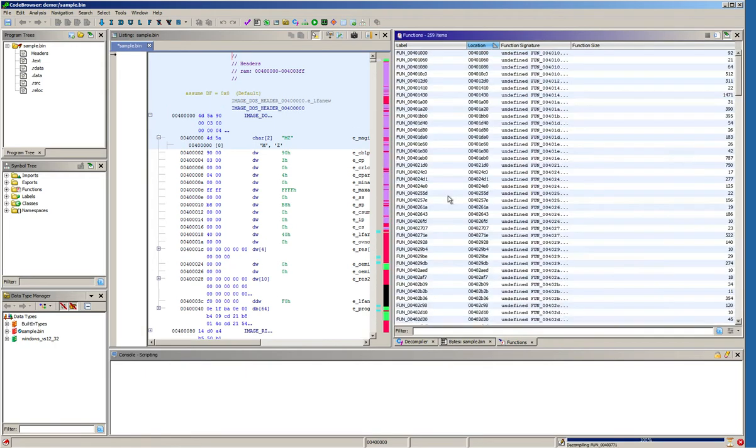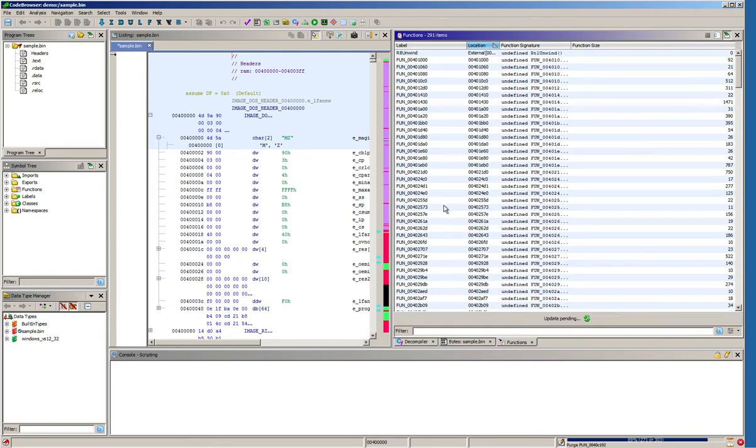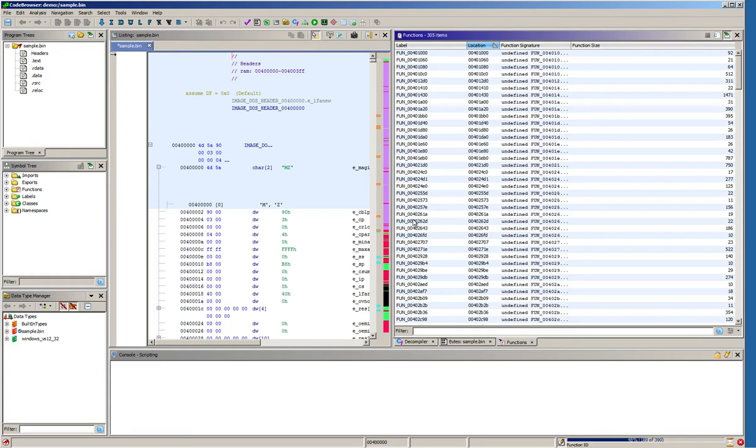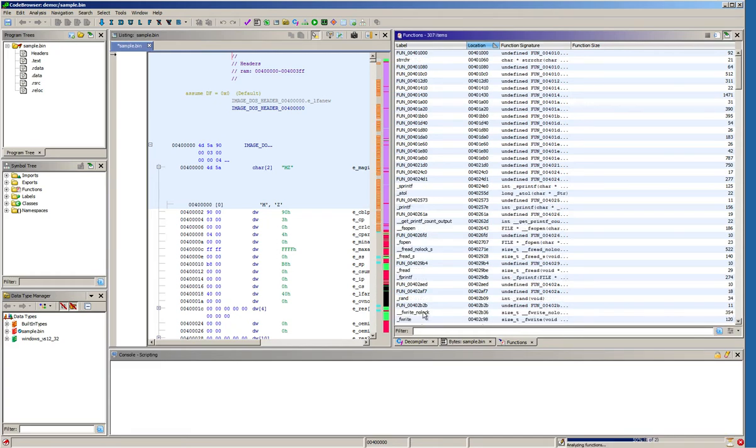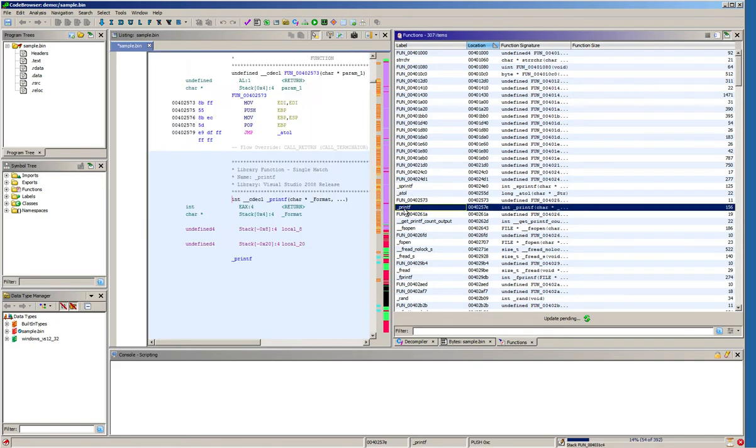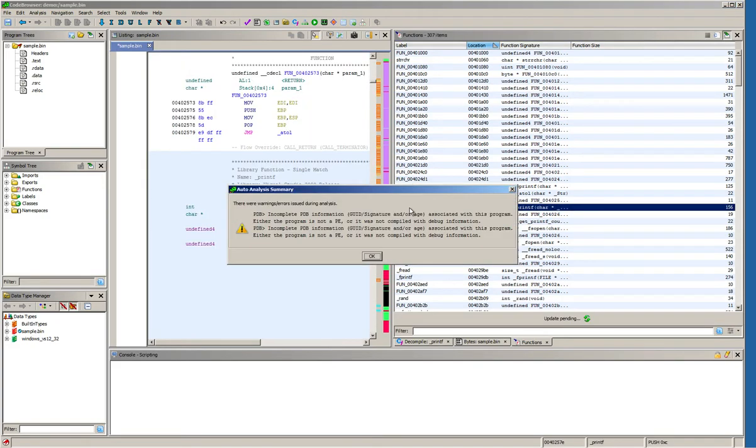From a reverse engineering perspective you probably noticed that some of the functions have generic names typically starting with fun underscore, while others get proper names like for example this printf function.